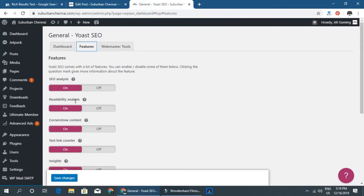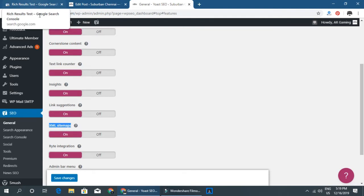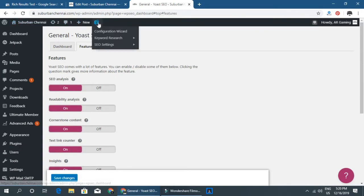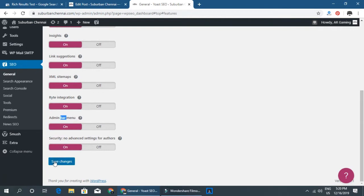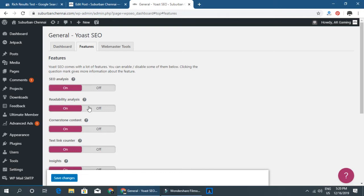There is also a readability analysis — you can see whether the content is readable and easy to learn. There are text link counters and many other features. The XML sitemap is one of the most important features. You can click on Google Search Console and add the URL for Google verification using the verification code.